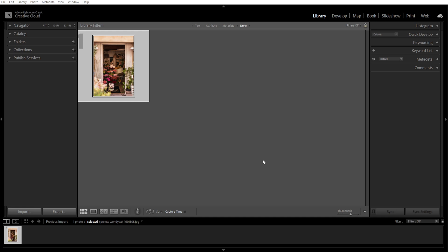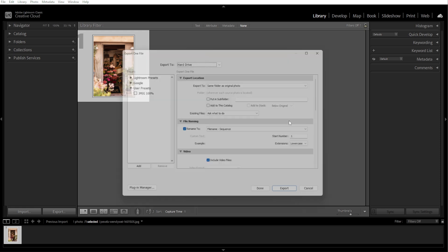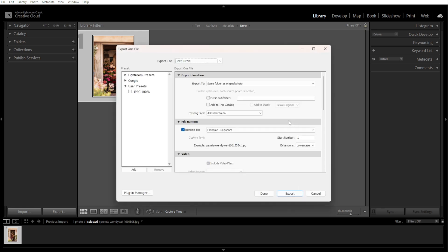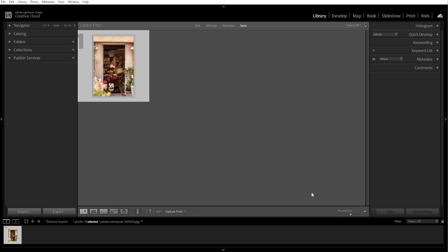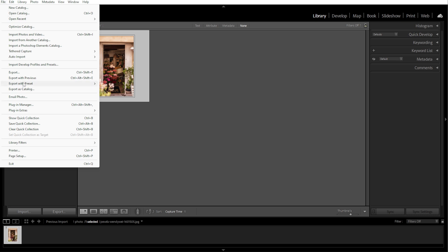First, we're going to open the export dialog. Select the photos that you want to resize from the library or develop module. Then press Ctrl-Shift-E on Windows or Command-Shift-E on Mac to open the export dialog. You can also go to File, then Export from the top menu.